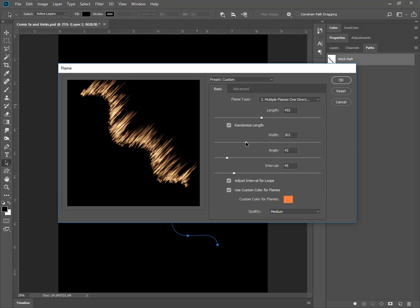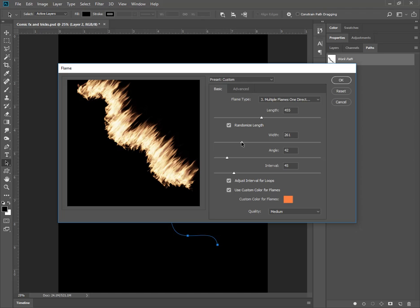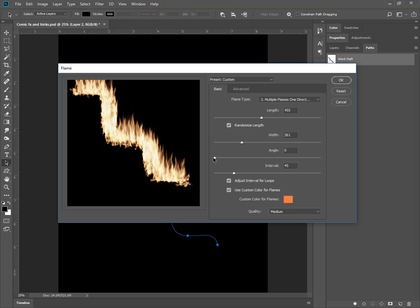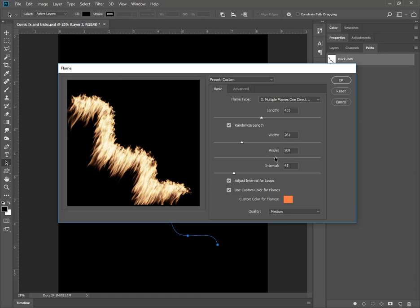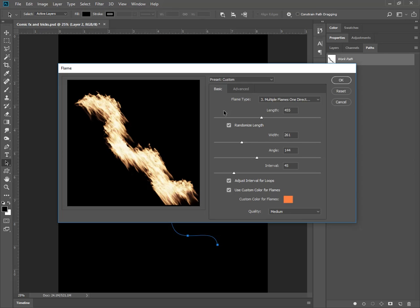I can change the width of the flames. That's a big fire right there. That could be kind of fun to work with. I can change the angle of the flames. They could be going straight up and down, or in the completely opposite direction, depending on how you want them to go.